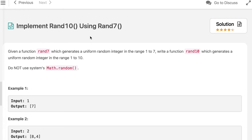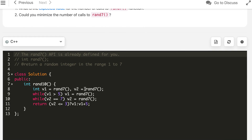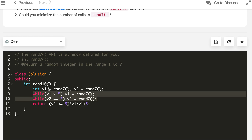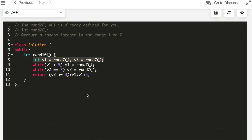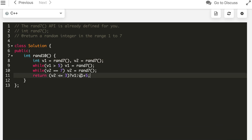What is the time complexity? Looking at the probability, this runs in constant average time — in one or two calls of rand7 we should exit the loops. In the worst case maybe three calls, and theoretically infinite calls are possible, but the average case is constant time.